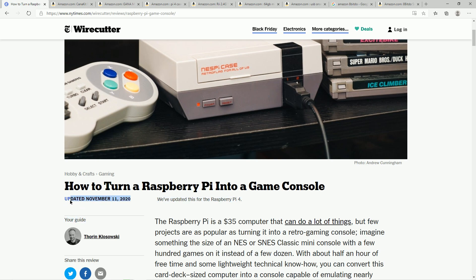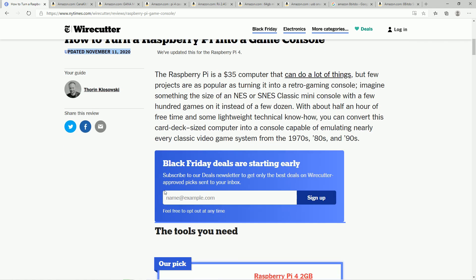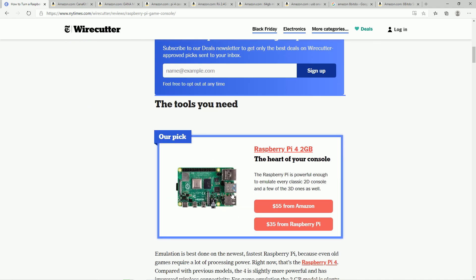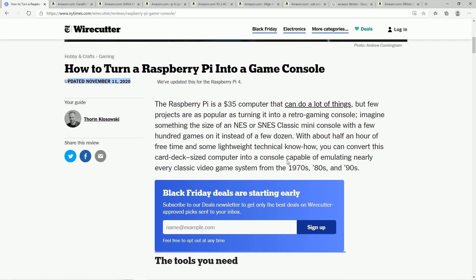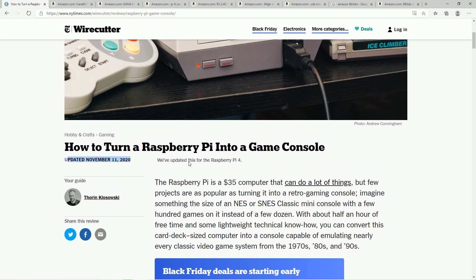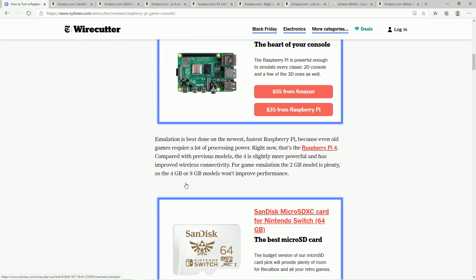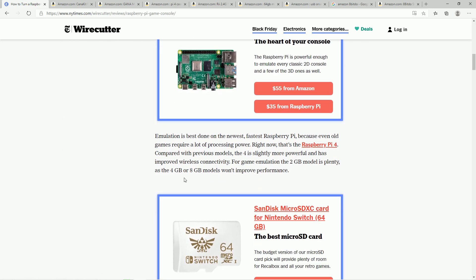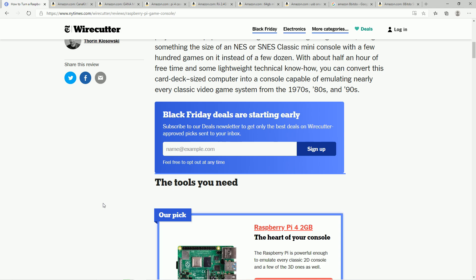Recently updated November 11, 2020, New York Times Wirecutter writes an article on how to turn a Raspberry Pi into a game console. This updated version changes from the Raspberry Pi 3B Plus to the Raspberry Pi 4. So what we're going to do in this video is read through this and walk you through it and share my own analysis of what was written.